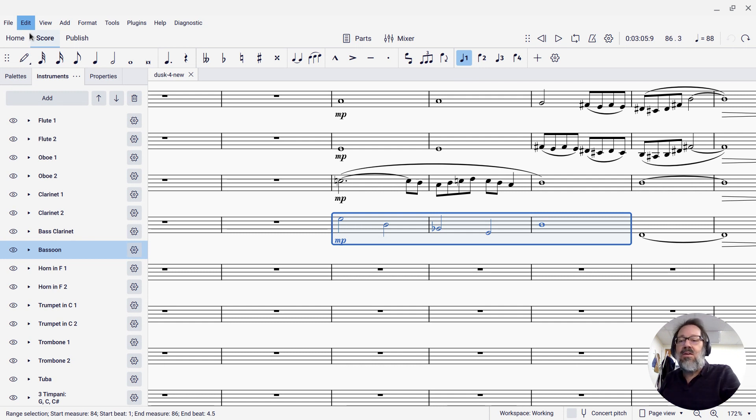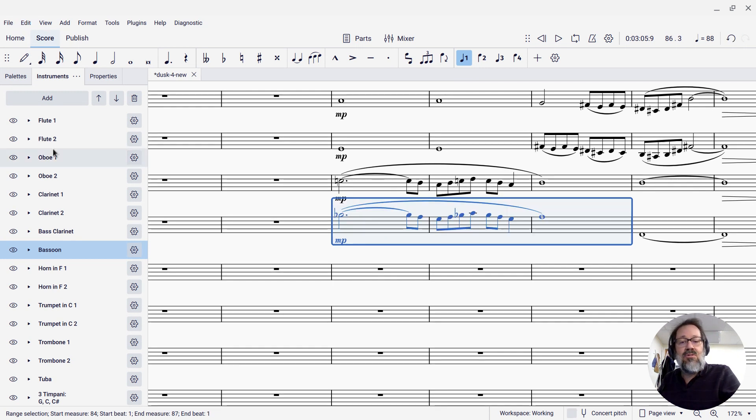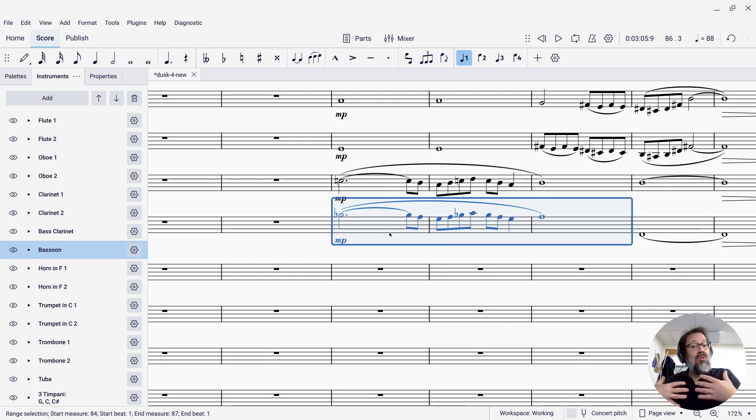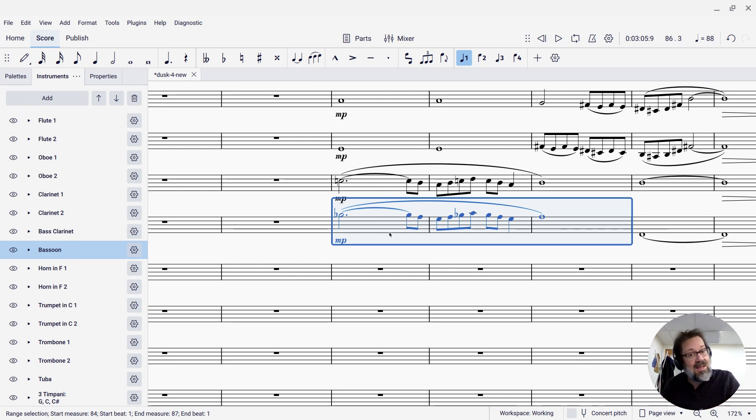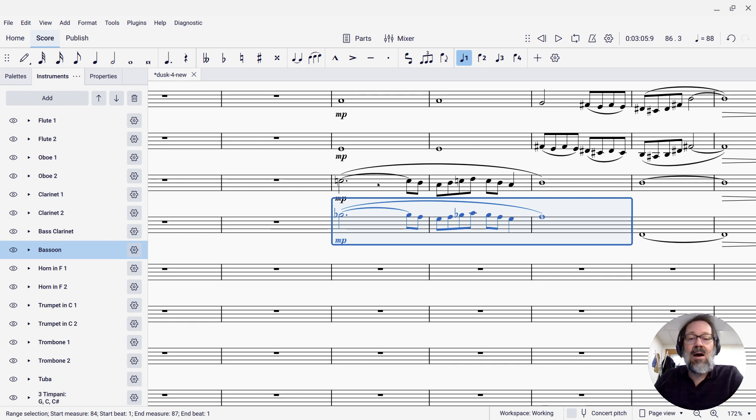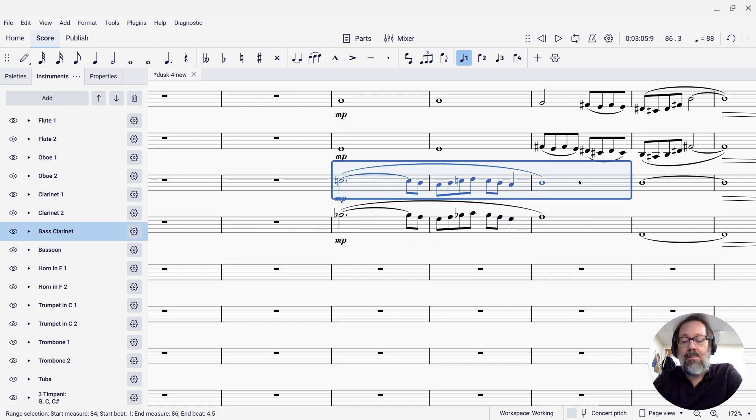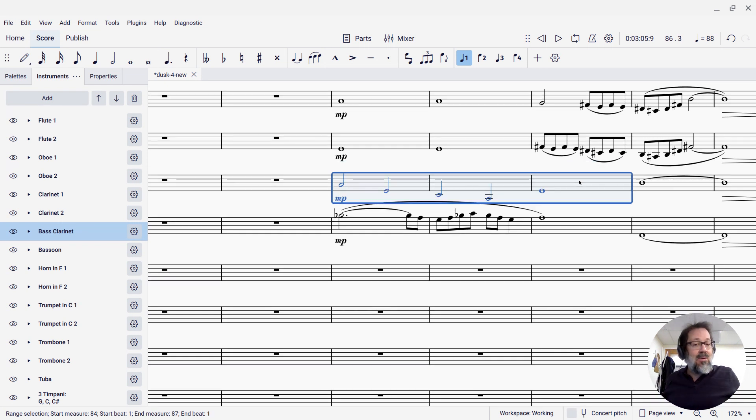So if I use this command, it's going to first paste that bass clarinet part into the bassoon part, but it also pulled the bassoon part into the clipboard. So now, if I return to the bass clarinet part and paste, now it has what the bassoon used to have.